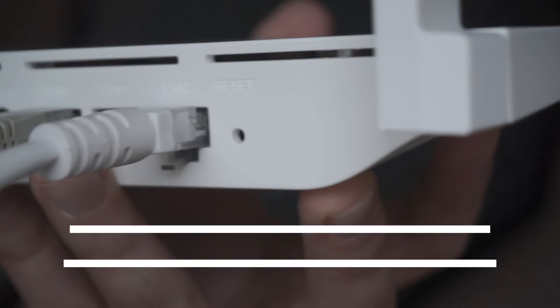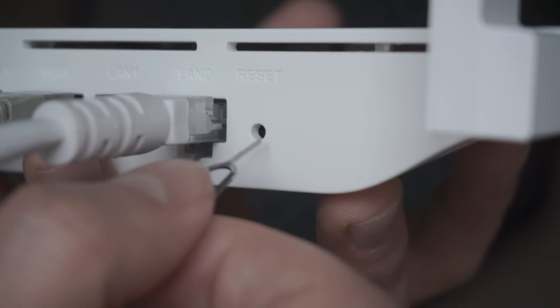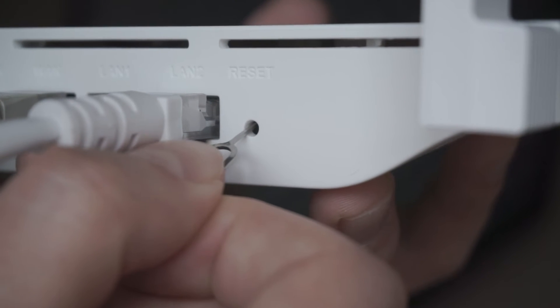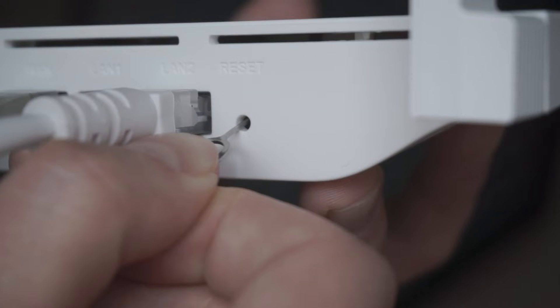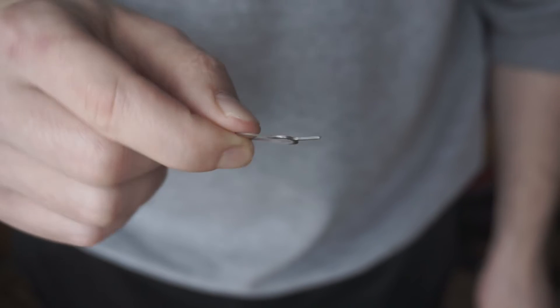Usually, this button is inside the router case to prevent it from being accidentally pressed. In this case, press it with a thin object.